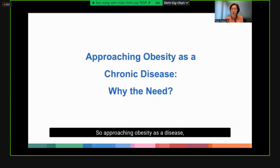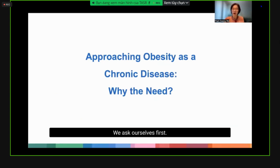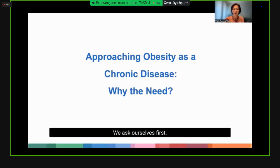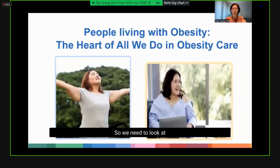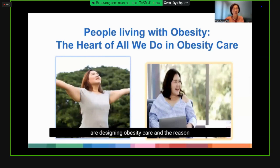If we leave this condition untreated, there's a very high likelihood of developing complications. So approaching obesity as a disease — why is there a need? We need to look at it from the angle of people with obesity, for whom we are designing obesity care and the reason why we're here to learn about obesity.